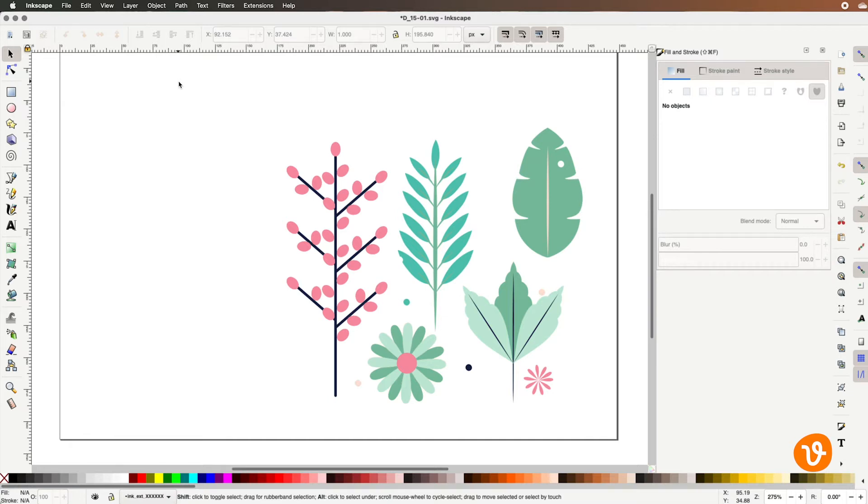We've downloaded a vector file of some plants and flowers from VectEasy and we're going to use this to demonstrate how to recreate some of these shapes using the line and path functions within Inkscape.